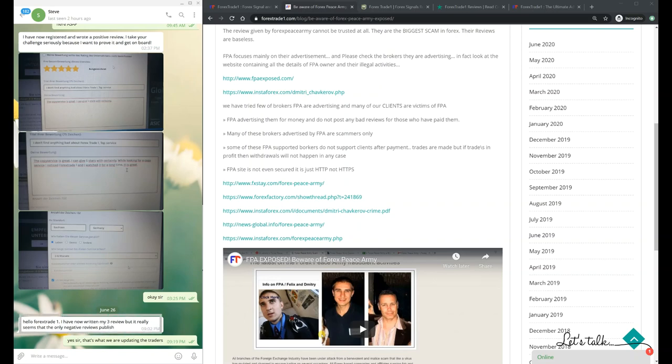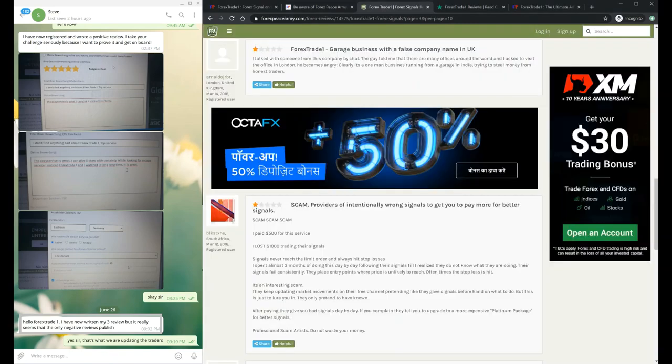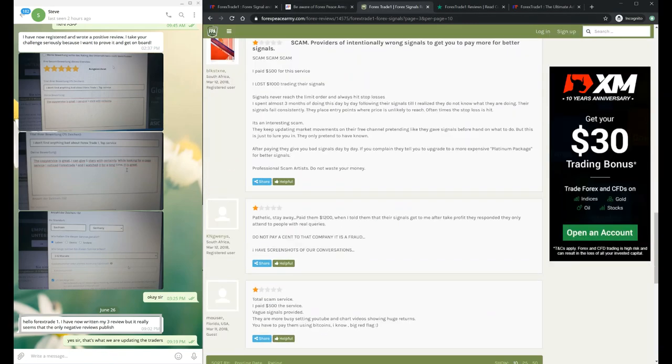You can see he was trying for three reviews, and at last his message shows that on the 26th of June, he wrote: 'Hello ForexTrade1, I have now written my three reviews but it really seems that they only publish negative reviews.' These are the client's words.